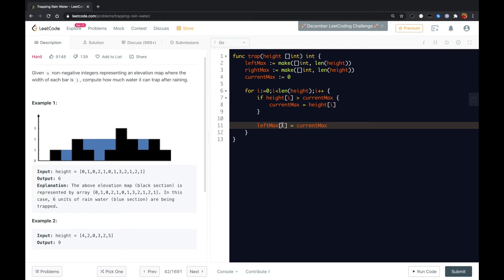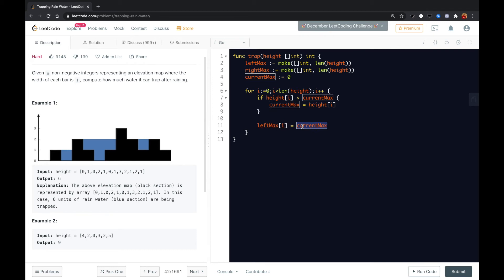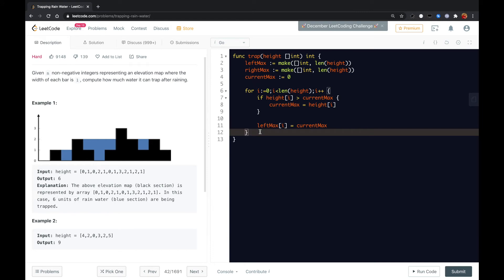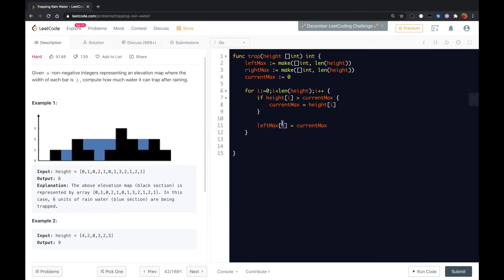So for one, for the elements in the index i right here, we know what is the current, what is the left max for this i's place. And we also doing the same thing for each i's place to calculate its right max.